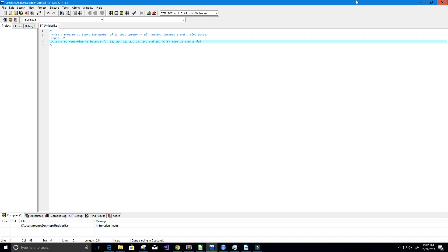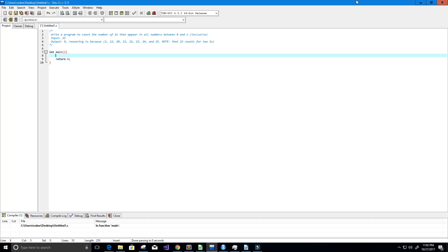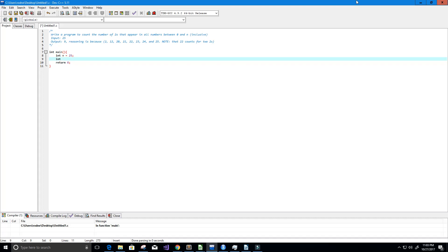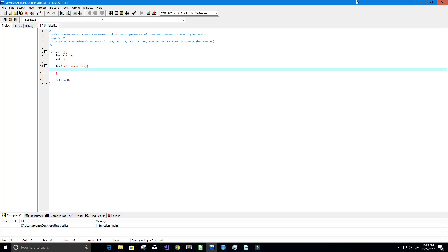Let's go ahead and set up our main function. We're going to need an integer variable n, and we'll set it to 25 for right now. We'll also need another variable to loop through all numbers from 0 to 25, so I'll create an integer variable called i, then a for loop: for i equals 0, running while i is less than or equal to n - because we want to be inclusive - and incrementing i by one each time to go through every number from 0 to n.